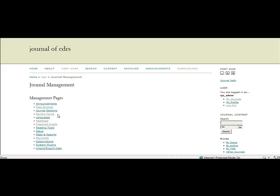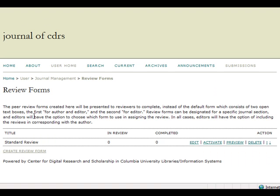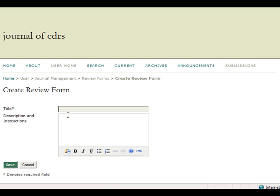When logged in as Journal Manager, the Review Forms heading allows for the creation of customized peer review forms. To create a review form, simply select Create Review Form at the bottom of the page. You will be redirected to the creation page, in which you must give your newly created review form a title, though the description and instruction fields are optional.